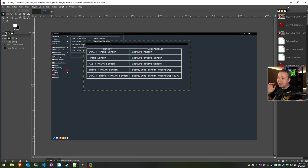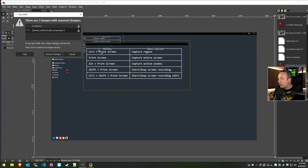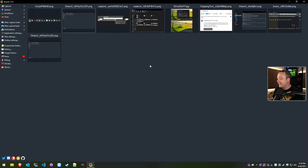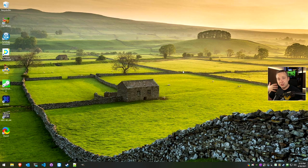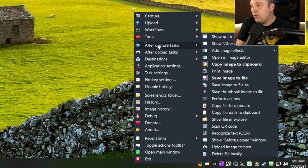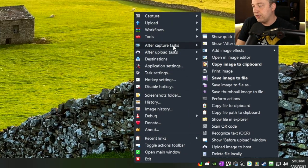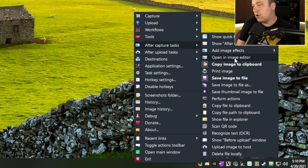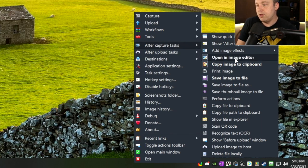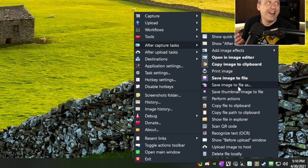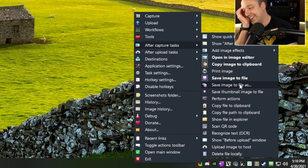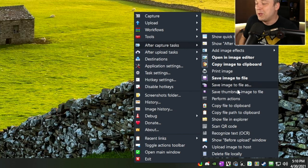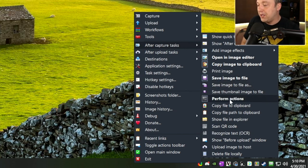But it gets even better than that, which kind of blows my mind. This already does everything I ever wanted a screen capture tool to do. Let's say you don't even want to open up this main screen. If you right-click, you can just literally say, hey, after it captures something, I want it to open up an image editor. You just click it. This is actually a toggle. I mean, that's so simple.